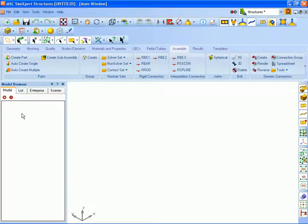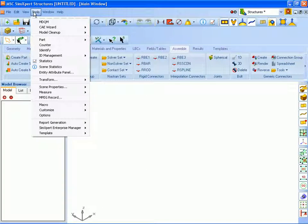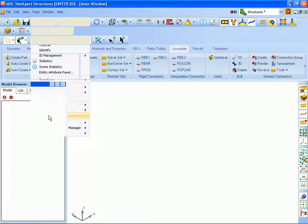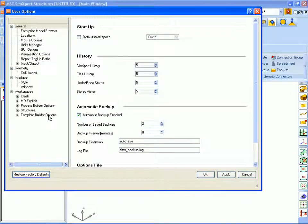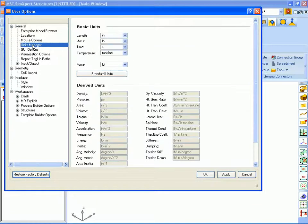We have now opened SimExpert in the structures workspace and we will start to create our model. Our first step is going to be to establish a system of units that's going to be used for any dimensions, loads and boundary conditions or materials for our model. So we go to the options editor which is found under tools, options. This opens SimExpert's settings control panel and we would select the units manager to control our system of units.